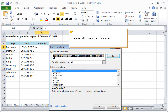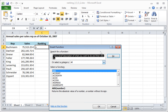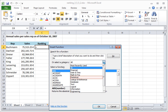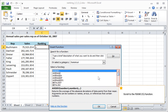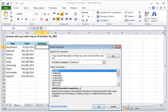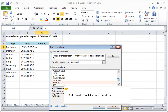Now select the function you want to insert. You will find the RankEQ function in the Statistics category. Now all functions of this category are displayed in the list. Scroll to the RankEQ function and double-click it to select it.